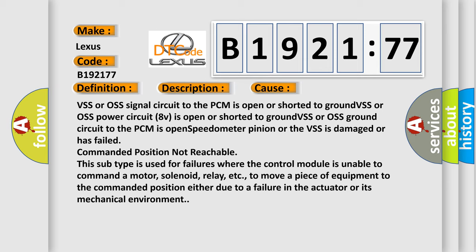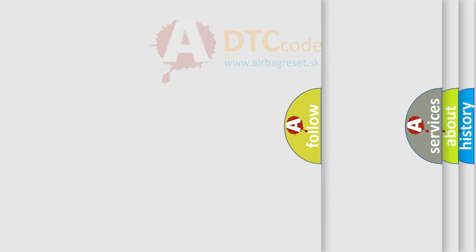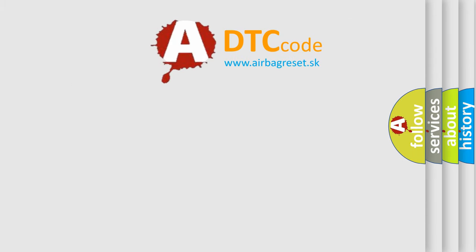For example, this subtype is used for failures where the control module is unable to command a motor, solenoid, relay, etc. to move a piece of equipment to the commanded position either due to a failure in the actuator or its mechanical environment.